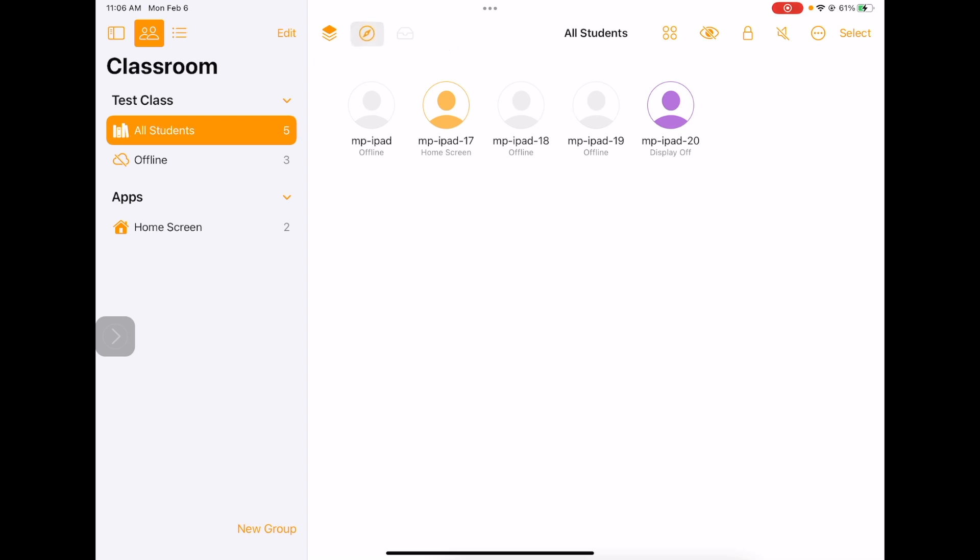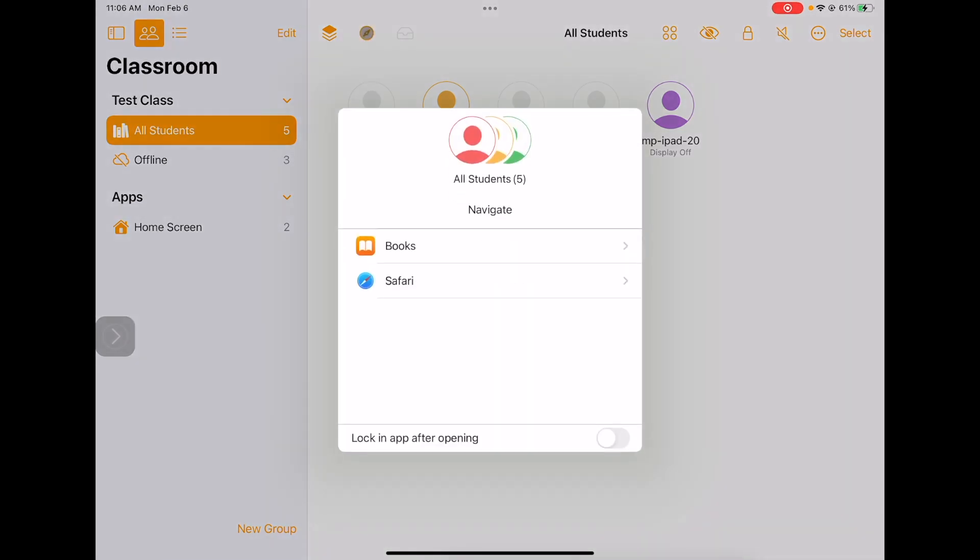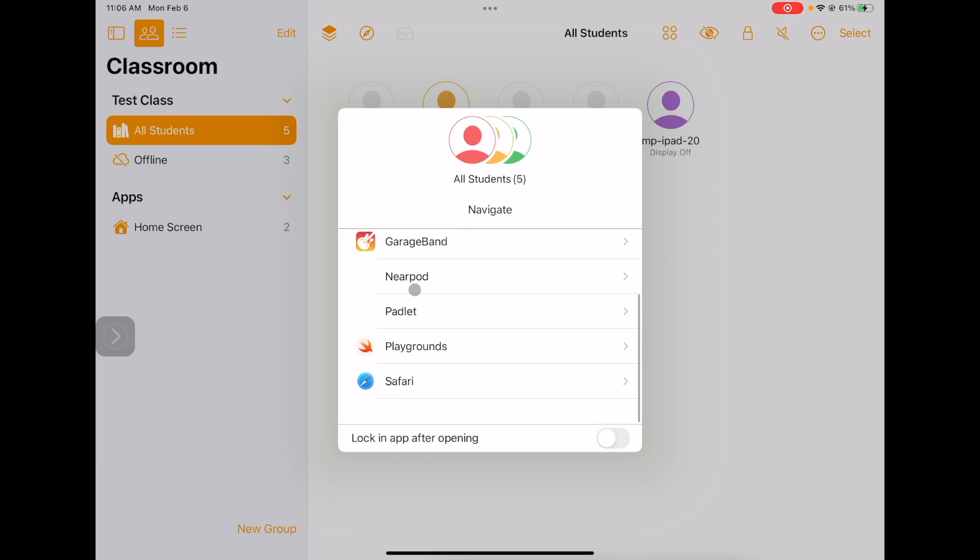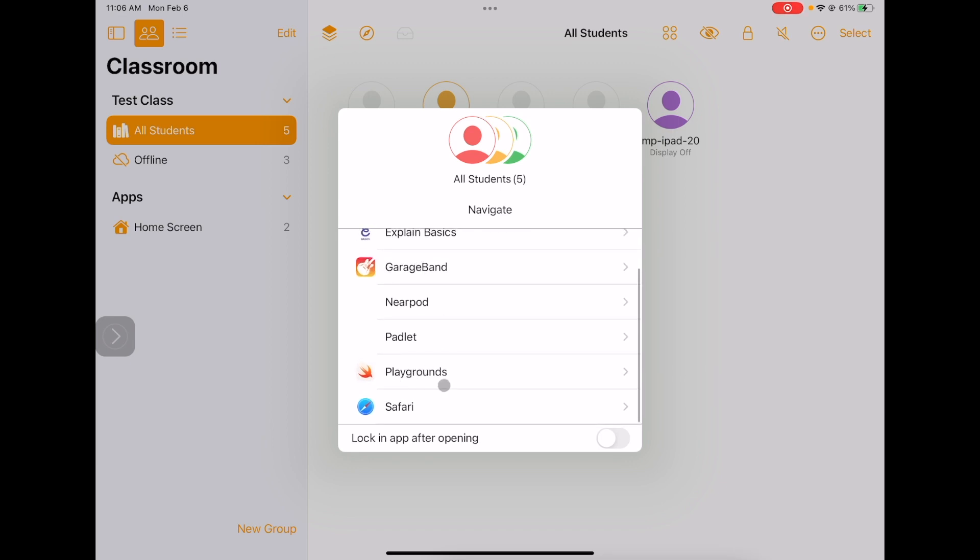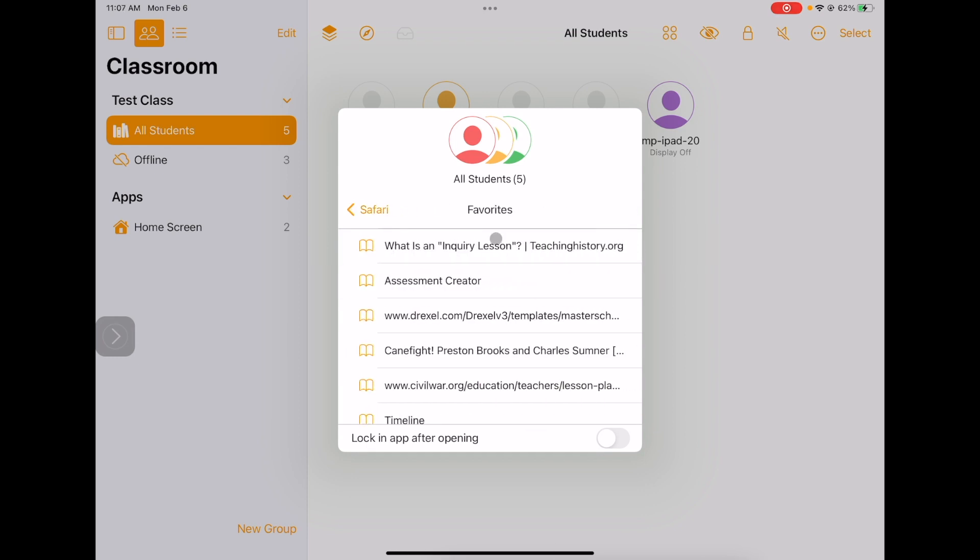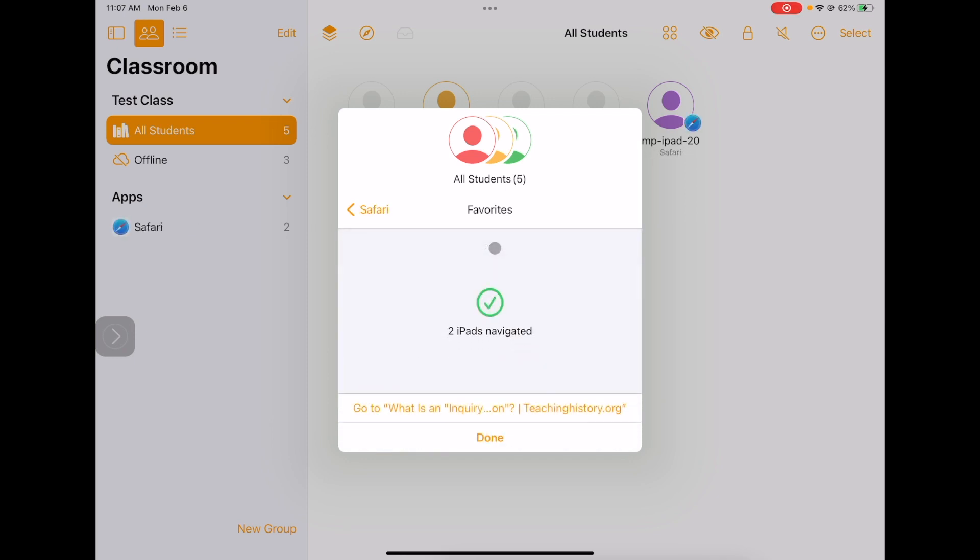I can also do something similar with websites. If I click this little compass, I can navigate students to something in any of these apps, or something that I've favorited in Safari. I favorited this article about inquiry, and now I'm navigating all the iPads right to that website.